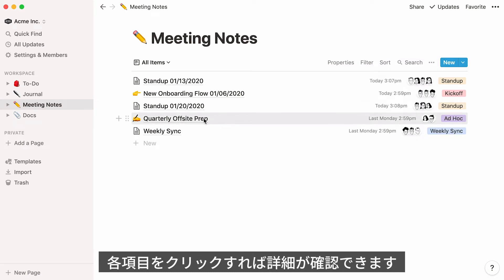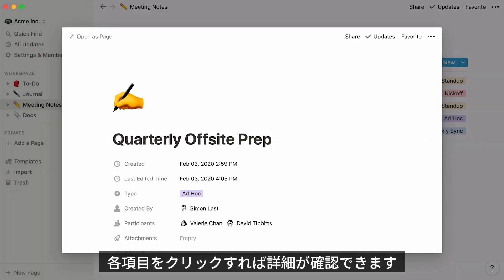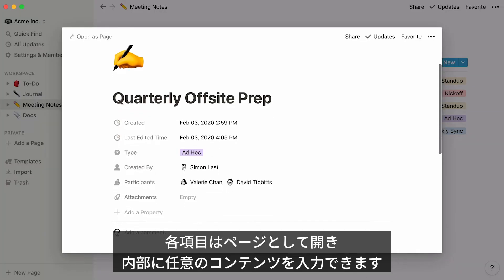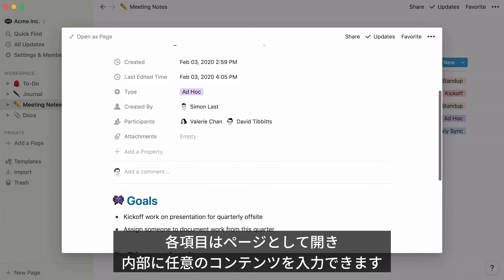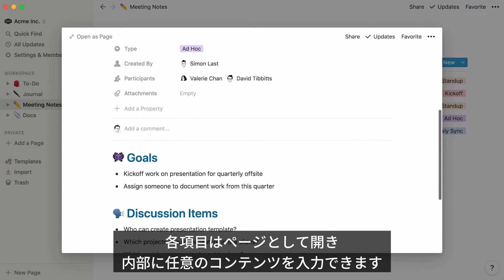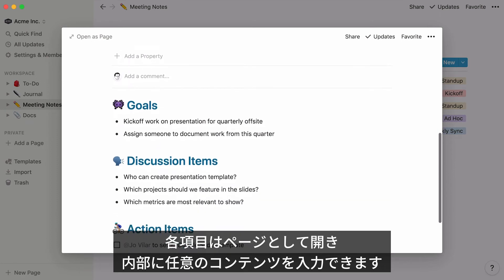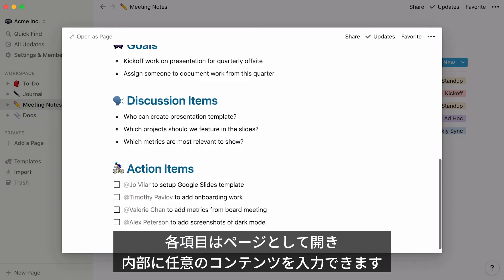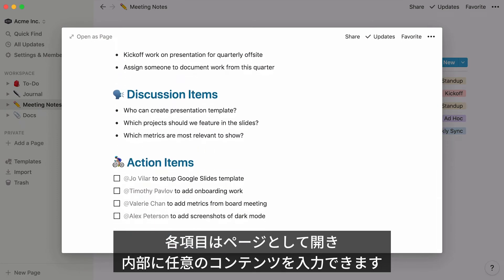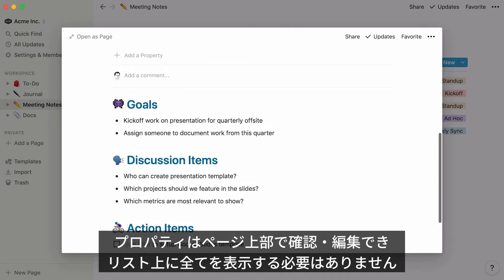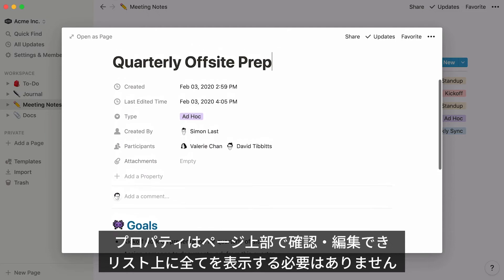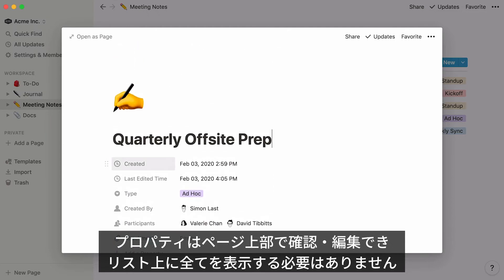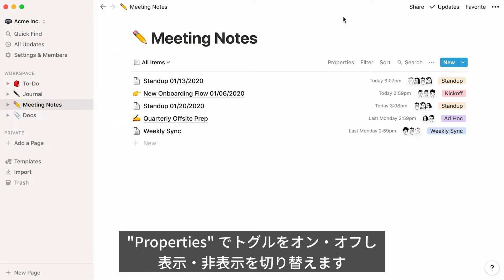You can see more detail about these properties by clicking on the name of any item. This opens as its own full Notion page, where you can store all the relevant information you want. All your properties are listed and can be edited at the top of the page, so there's no need to show them all in your actual list.